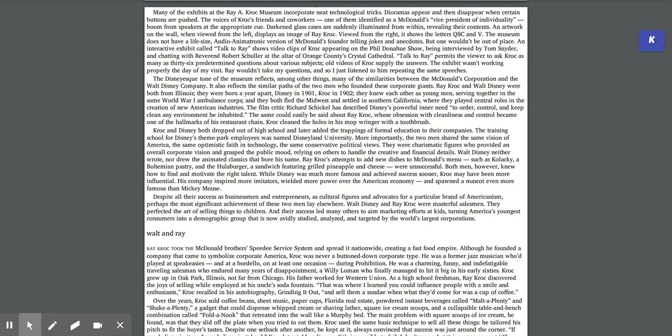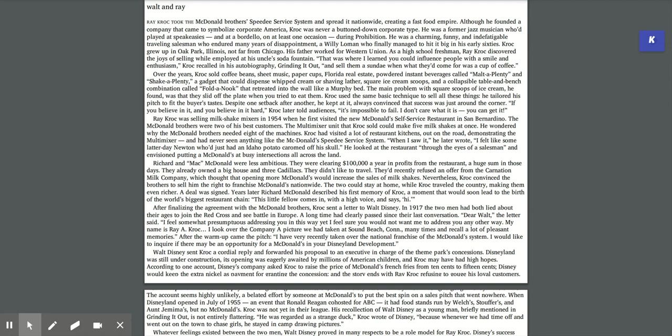They perfected the art of selling things to children, and their success led many others to aim marketing efforts at kids, turning America's youngest consumers into a demographic group that is now avidly studied, analyzed, and targeted by the world's largest corporations.